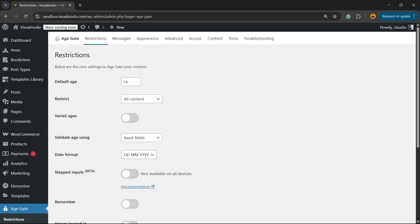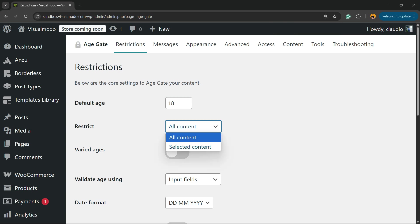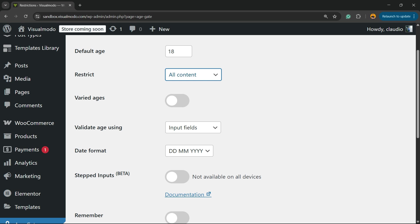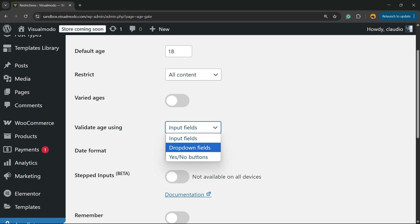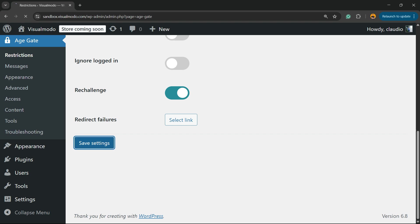Right here we have some options: full age 18, restrict all content, specific content, up to you and your needs. Verify age using input fields, dropdown fields, yes or no button. I prefer the option of yes or no button, but let me show you the input fields.